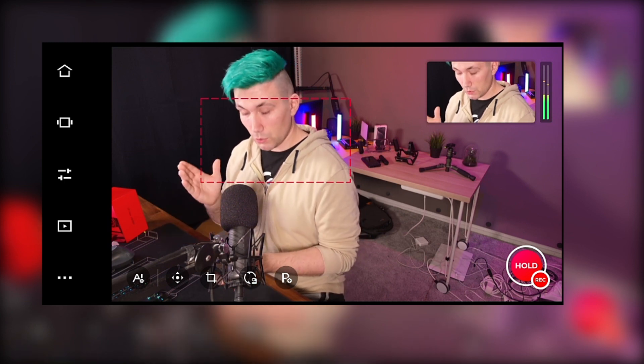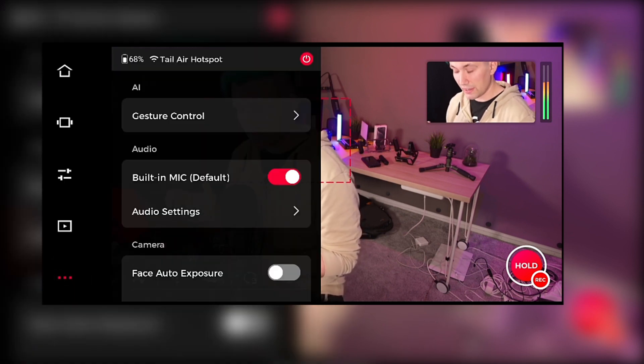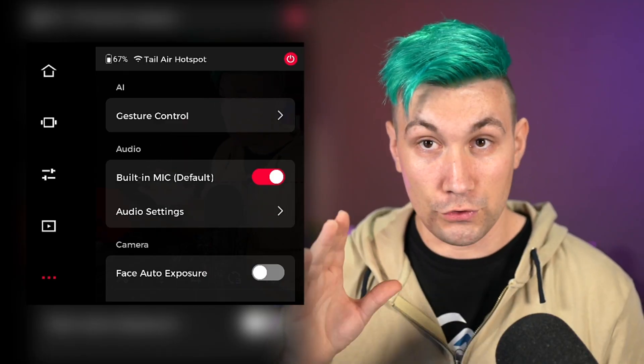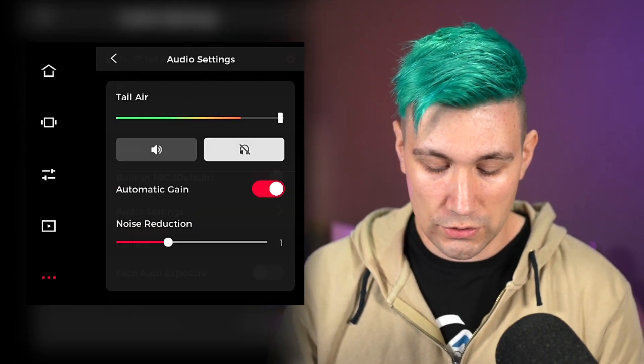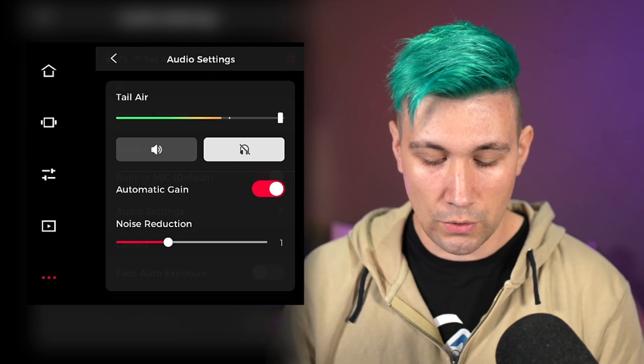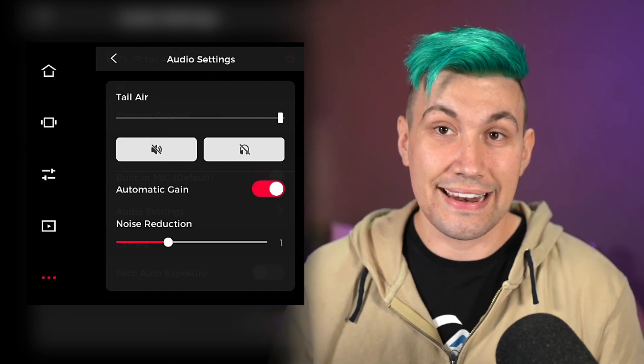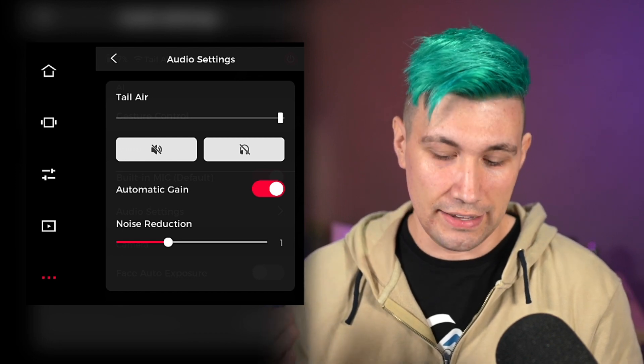In the same menu where we found the AI settings, we also find the audio settings. Note that the Opspot Tail Air always uses the internal microphone unless you tell it not to and plug in an external microphone. So even when you tell it not to use the internal mic, as long as there is no external microphone plugged in, it will use the internal microphone. If you don't want audio at all, we can go into the audio settings and simply mute the microphone.